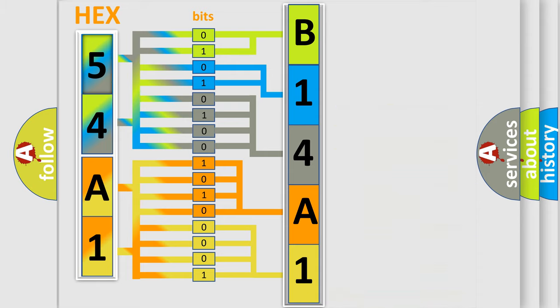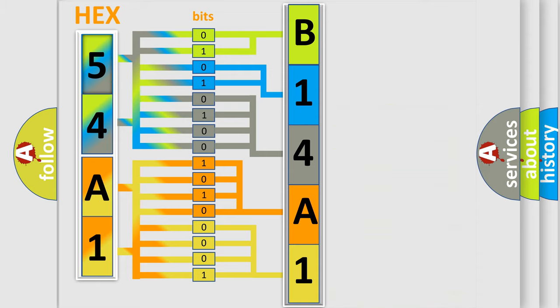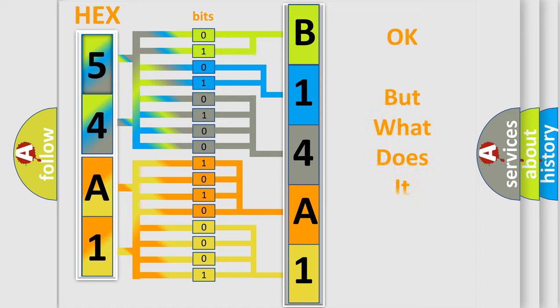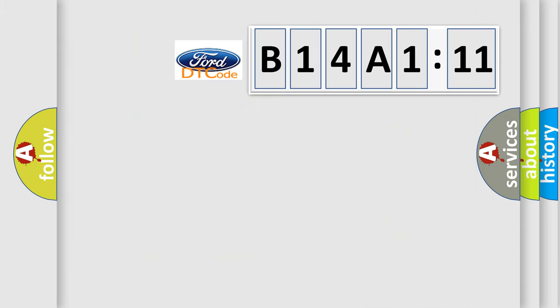We now know in what way the diagnostic tool translates the received information into a more comprehensible format. The number itself does not make sense to us if we cannot assign information about what it actually expresses.